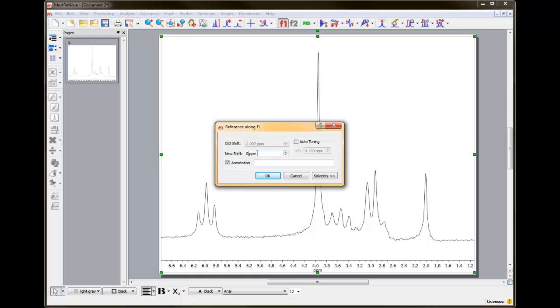Since the peak I selected is TMS, and its chemical shift is defined as 0 parts per million, I'll type 0 and hit OK.